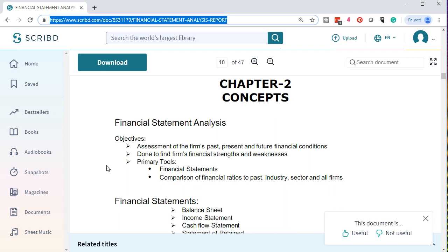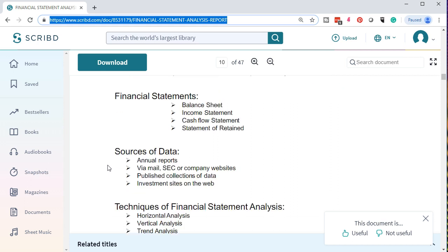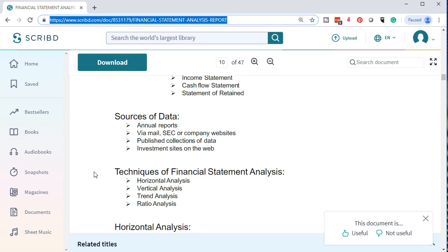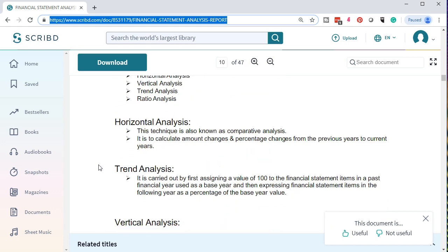We will be taking a look at the horizontal analysis and vertical analysis — we've already taken a look at horizontal analysis — and then some of those ratios to see what they tell us about the company's past, present, and hopefully future. Sources of data include annual reports via mail, SEC filings, or company websites, published collections of data, and investment sites on the web. The techniques of financial statement analysis are: horizontal analysis, vertical analysis, trend analysis, and ratio analysis — those are our standard types of analysis covered in this report.